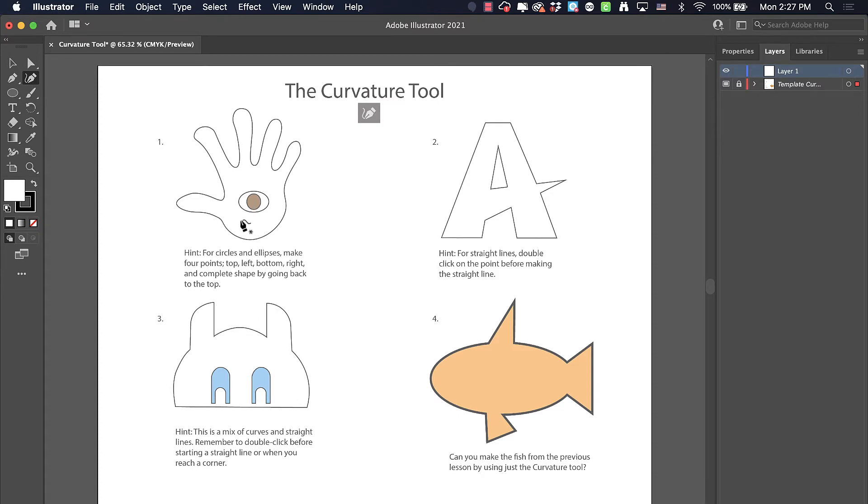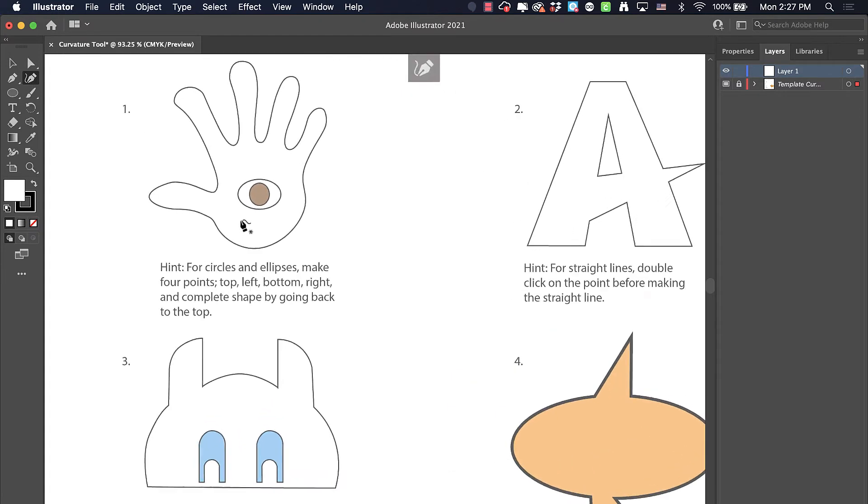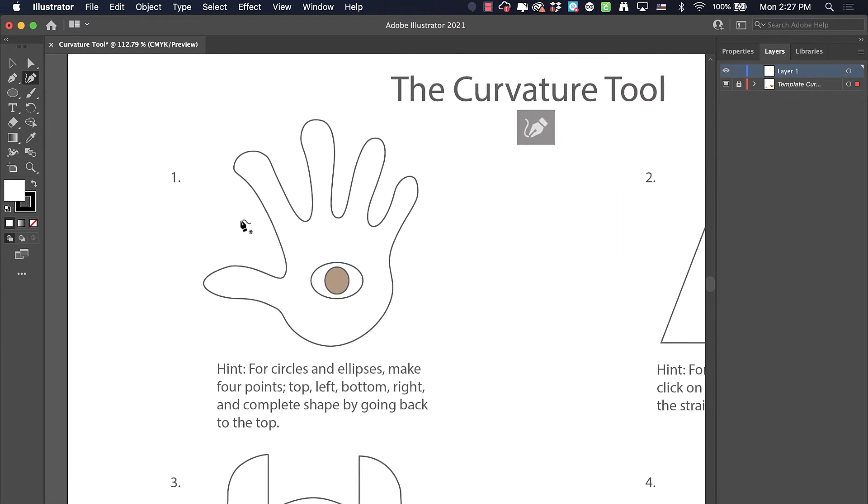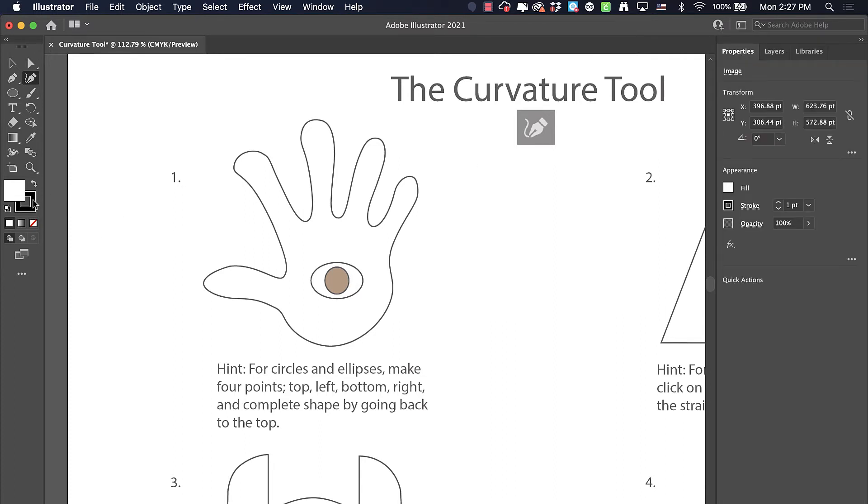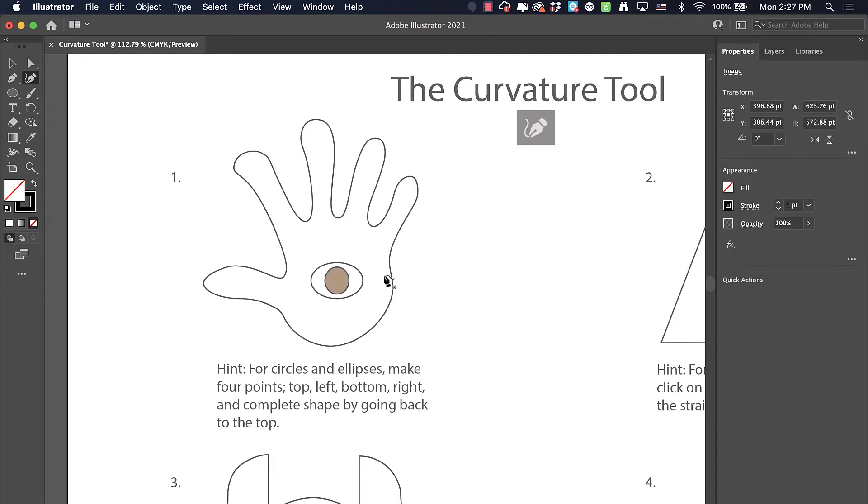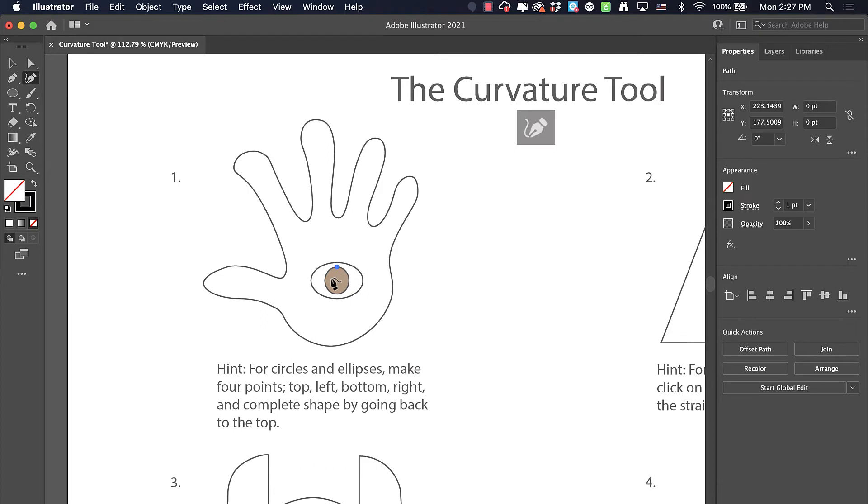I'm going to zoom in to our first item here. I'll start with this little circle for the eyeball. Under properties, I want to fill it with nothing for now just so that we can see through it. On my curvature tool, if I click on the top, the left, the bottom, the right, and then join at the top, that'll create my first curvature.